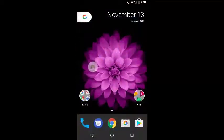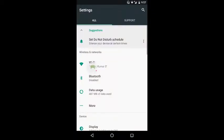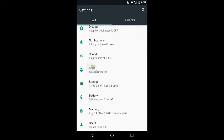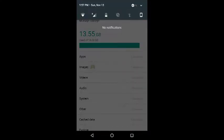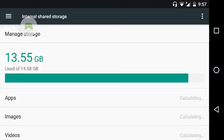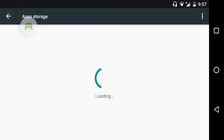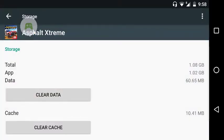First thing you need to do is go to your Settings, then in Settings go to Storage. It's better if you put it in rotation mode. Go to Storage, then go to Apps. In Apps you will find Asphalt Extreme — just click on it and you'll find the data is there.